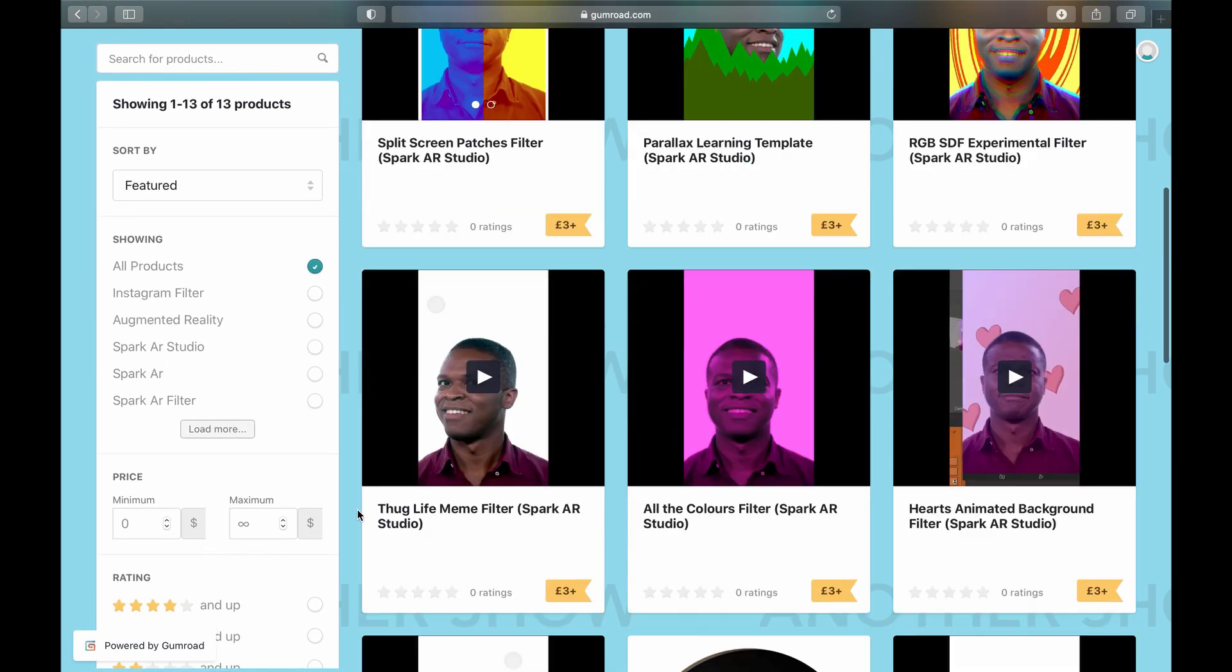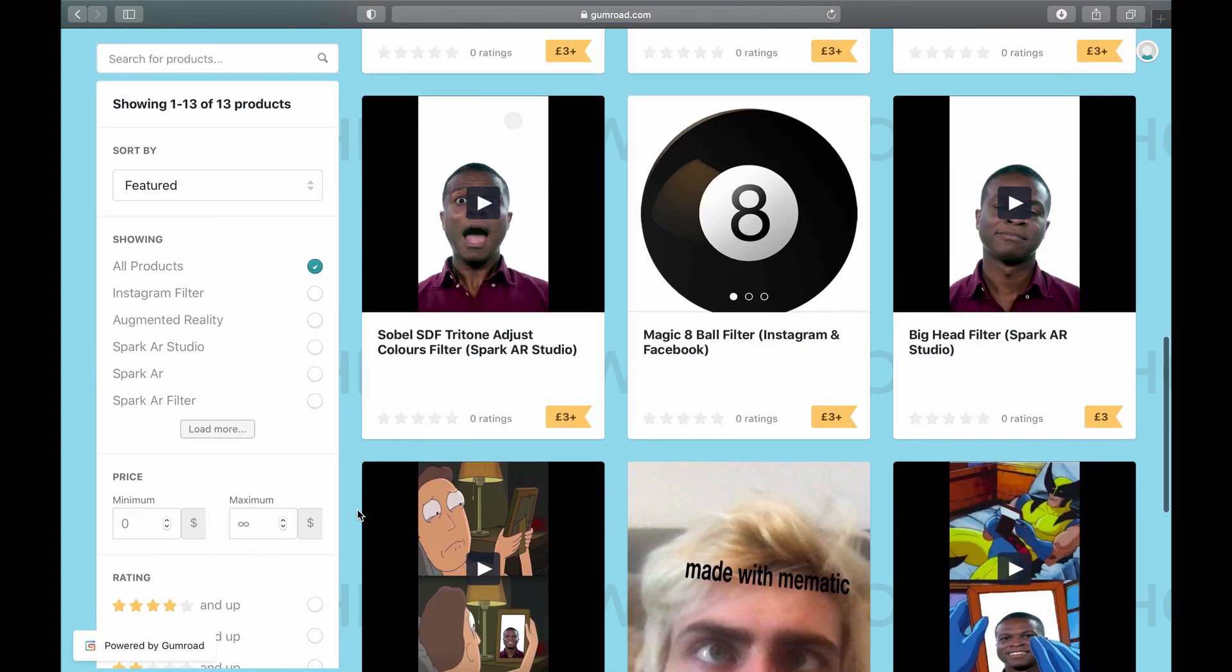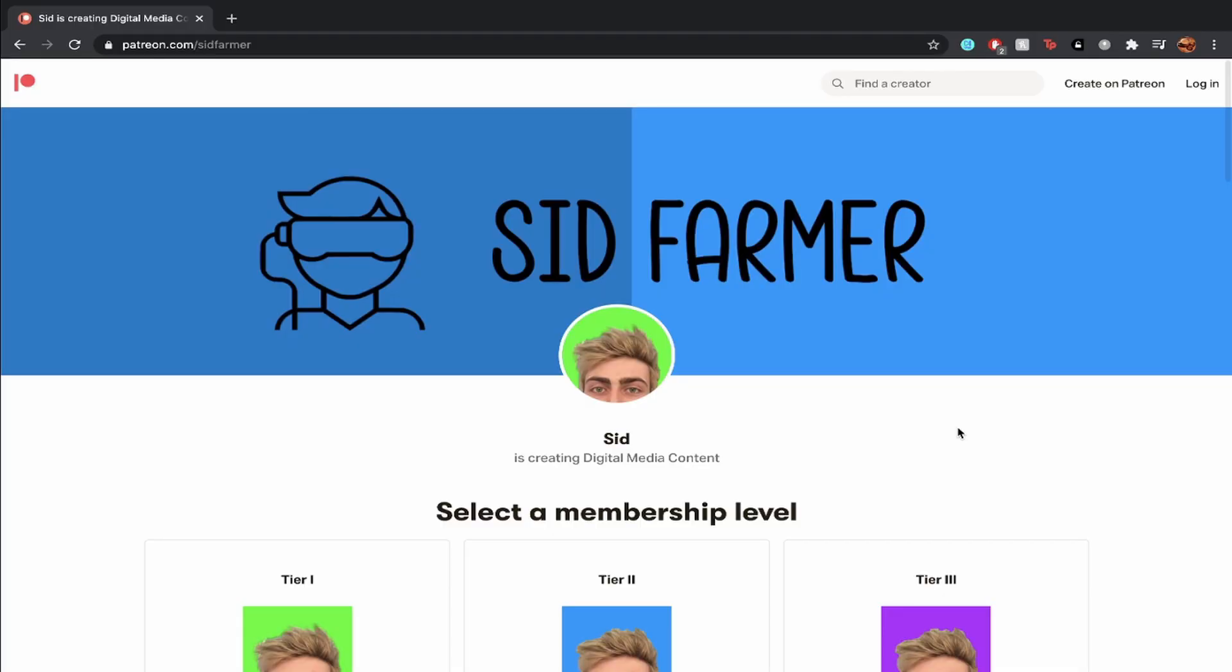Hey, did you know I sell filters on Gumroad? Click the link in the description and follow the page to be updated whenever I share new projects.